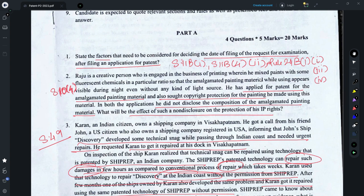Rule 24b sub-rule 1 subpart 3 deals with a situation where a secrecy direction has been issued and provides the timelines for filing a request for examination in such cases. You could also mention Rule 24b sub-rule 1 subpart 4, which talks about the request for examination for a divisional application. In my opinion, these are all the basic timelines that need to be followed for a request for examination.